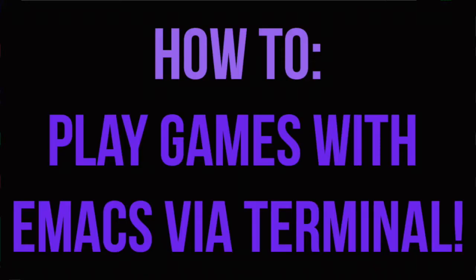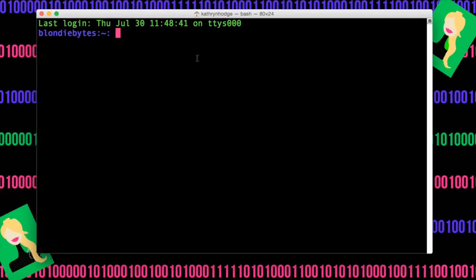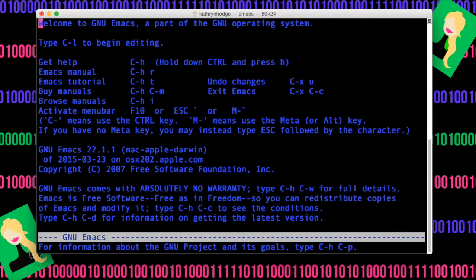I'm going to show you how you can play games in your terminal. And you can actually do these without internet connection, which is pretty cool. And the first thing you're going to type in is Emacs. Hit Enter,